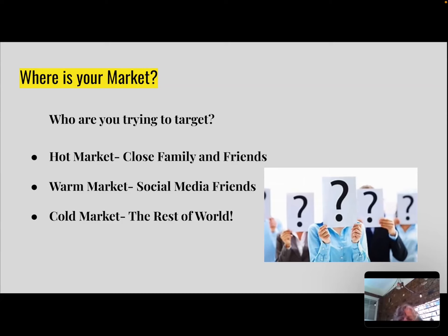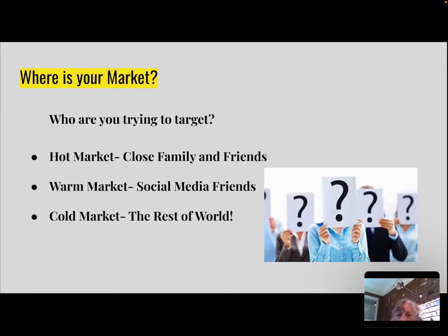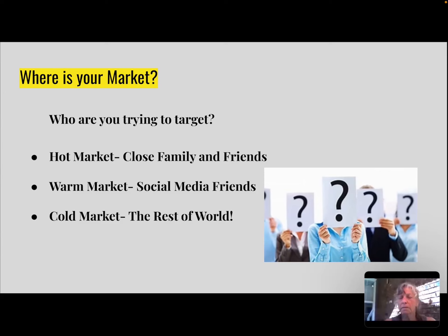That was my hot market. Then I started making posts about it, telling people about it — that was hitting my warm market. And when I started reaching out further, that would have been the cold market. So everything I do when making an ad or sharing a post always has an objective of who I'm trying to reach.